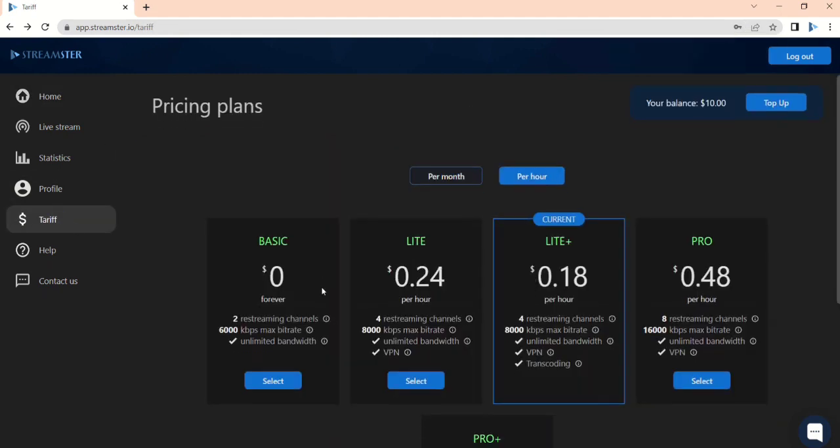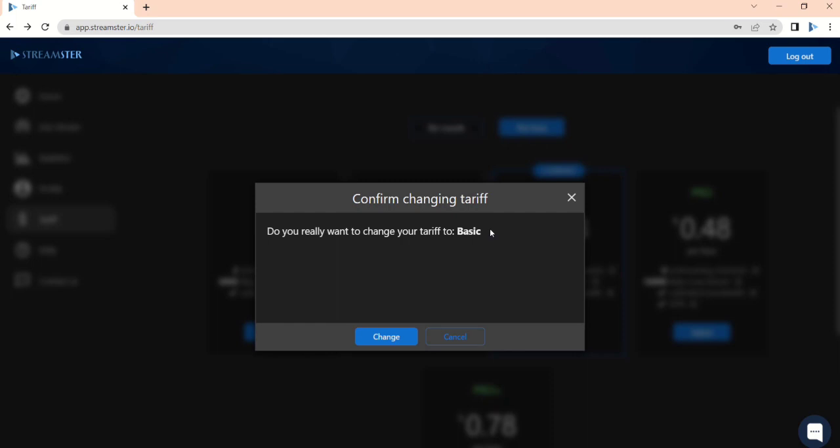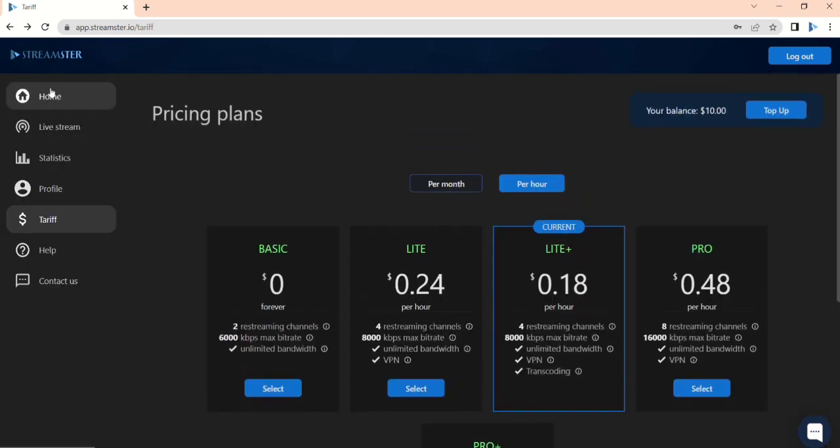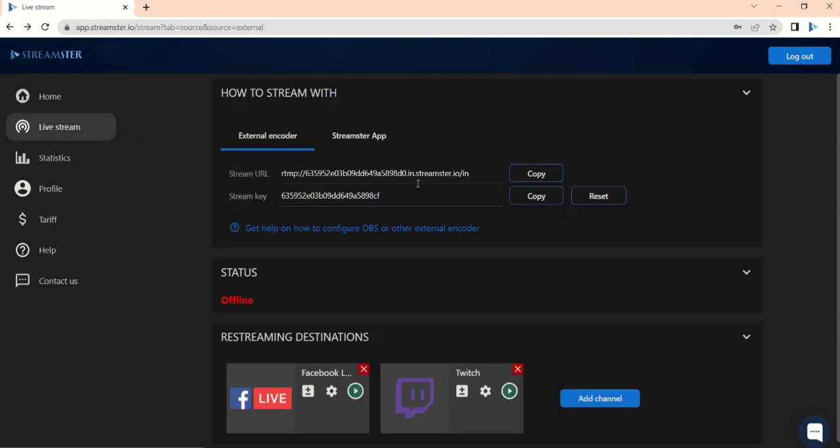Go to the Home section and click on the OBS Studio banner, no matter if you use OBS or a different streaming software. Copy the Stream URL field for now.